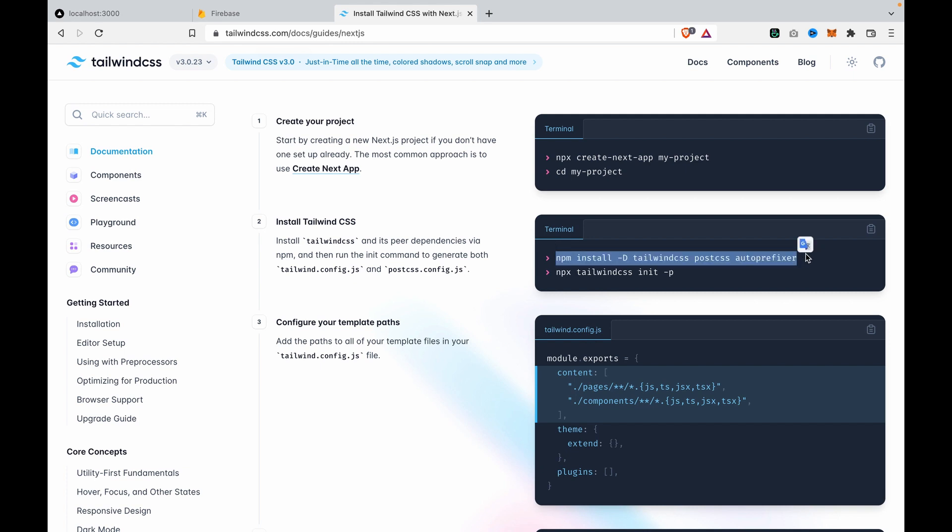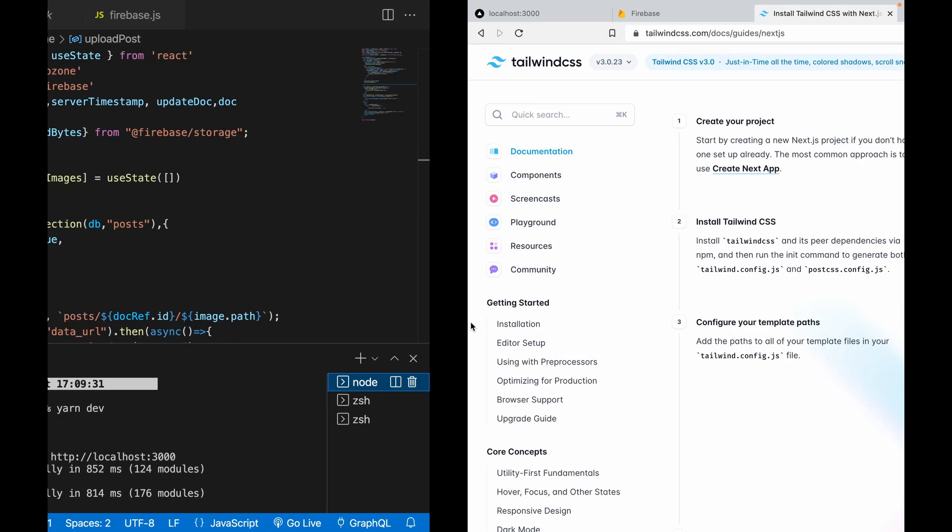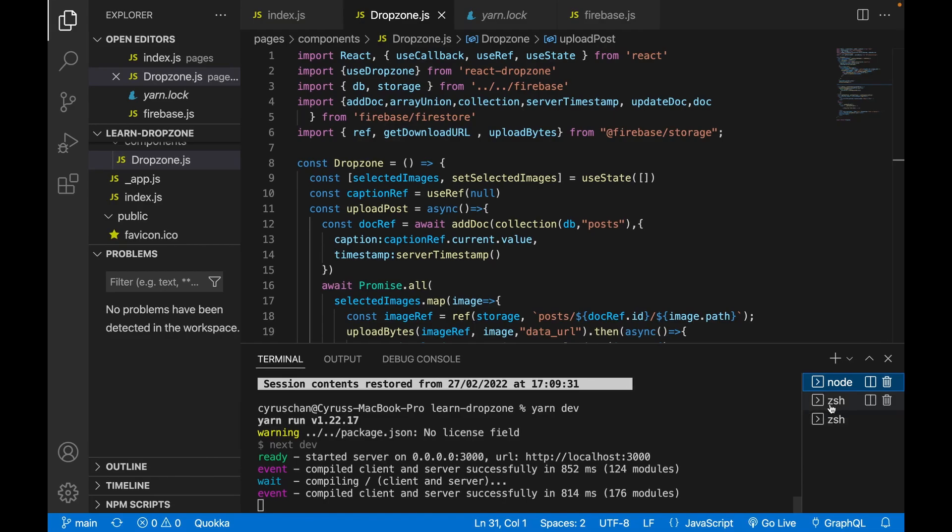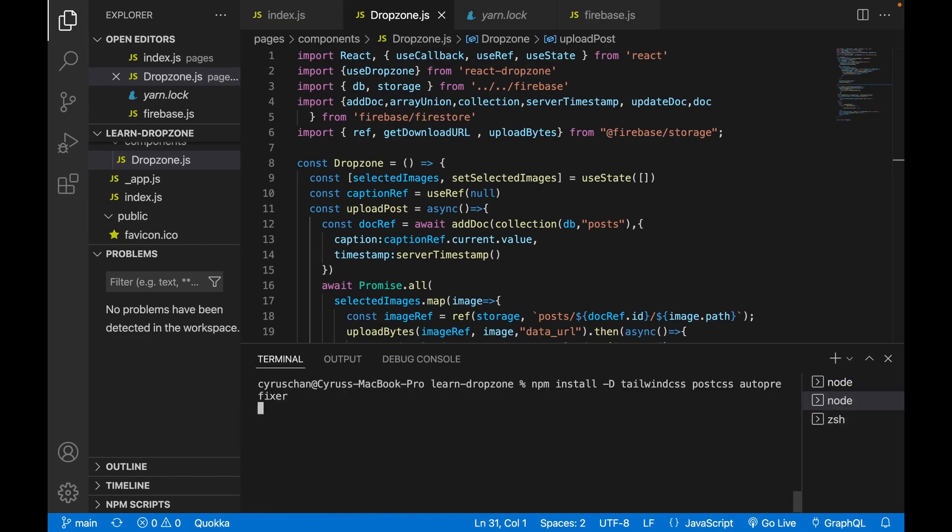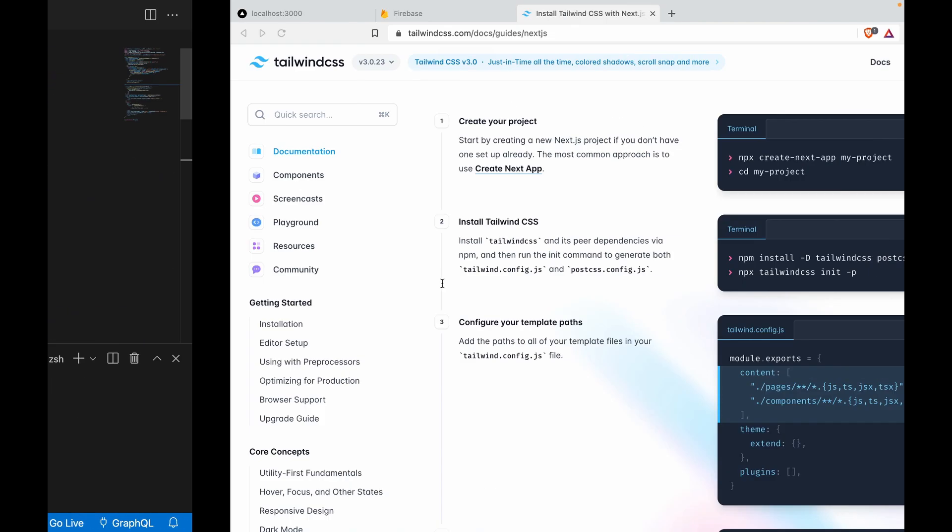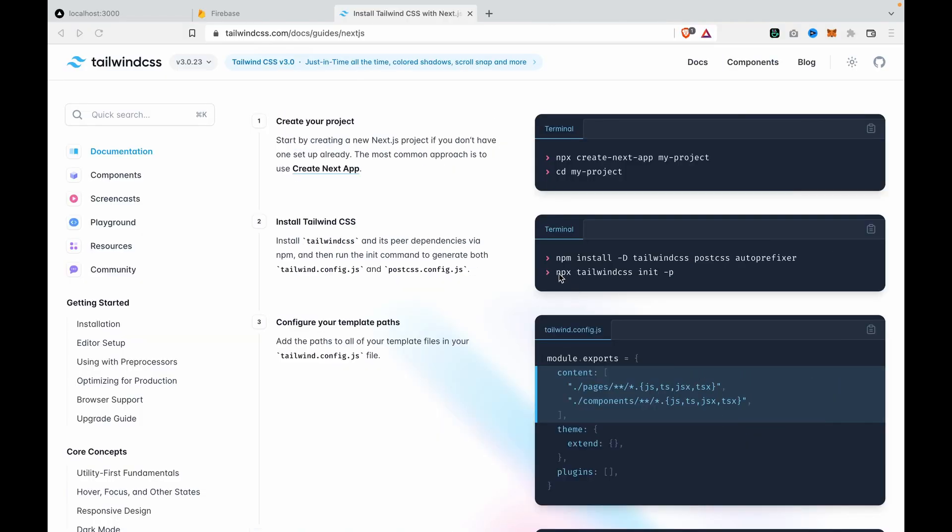First, we use npm install for Tailwind CSS. We go to the terminal and paste the npm install command. This will generate the Tailwind config and PostCSS config files.